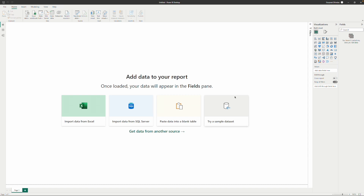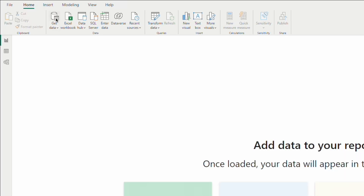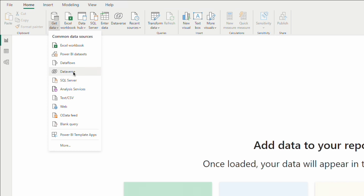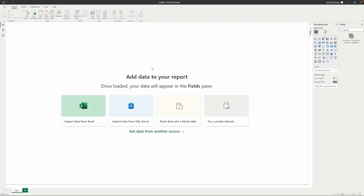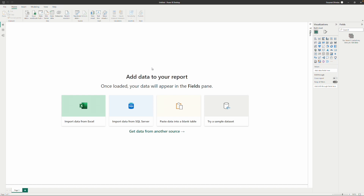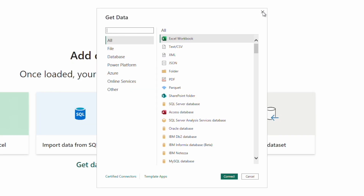Here I have a new Power BI file open, and at the moment it doesn't have any data inside it. When you want to launch Power Query Editor in a report like this, the best way is to start with Get Data. If you already know what sort of data source you're connecting to, the common data sources are available here, or you can click More to launch the Get Data dialog box. Get Data allows you to connect to a data source and then launch Power Query Editor.